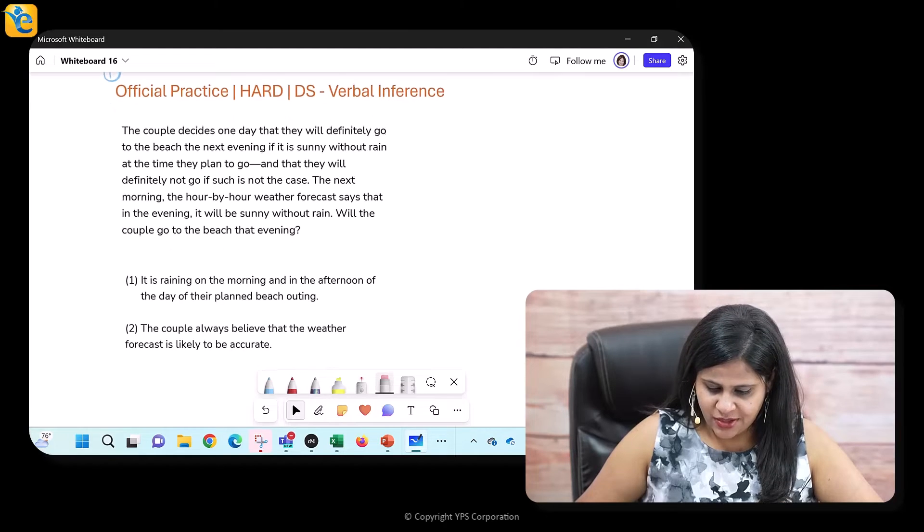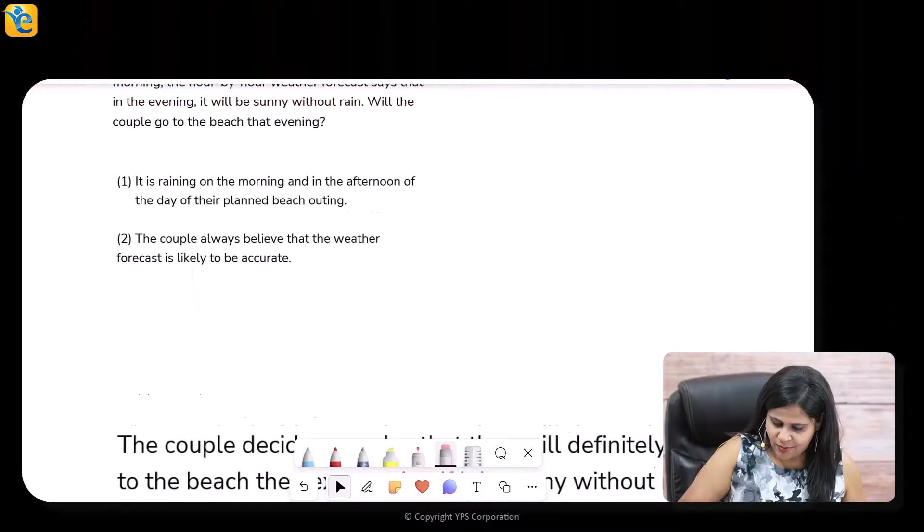Let's solve this question together. I'm going to first read the passage, and when I'm reading it, I'm going to completely immerse myself in it. I want you to observe exactly how I'm doing that.